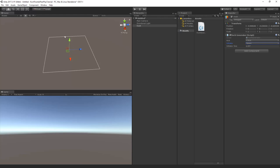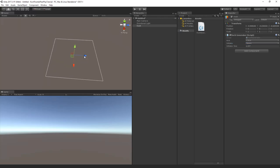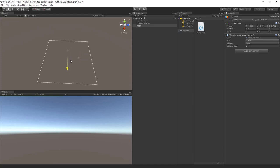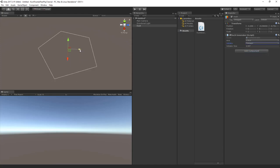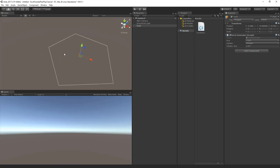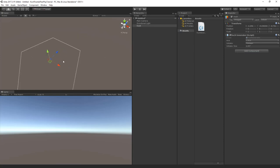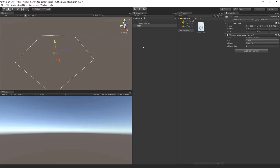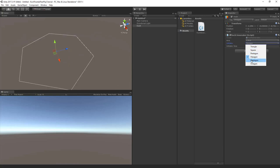The square has flipped and now aligns perfectly with the transform sliders. Changing to a pentagon shows at least one side aligned to the axis, and the same applies to the hexagon, heptagon, and octagon.